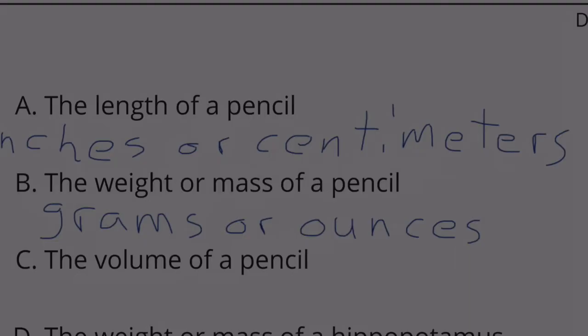The volume of a pencil — that would be milliliters.